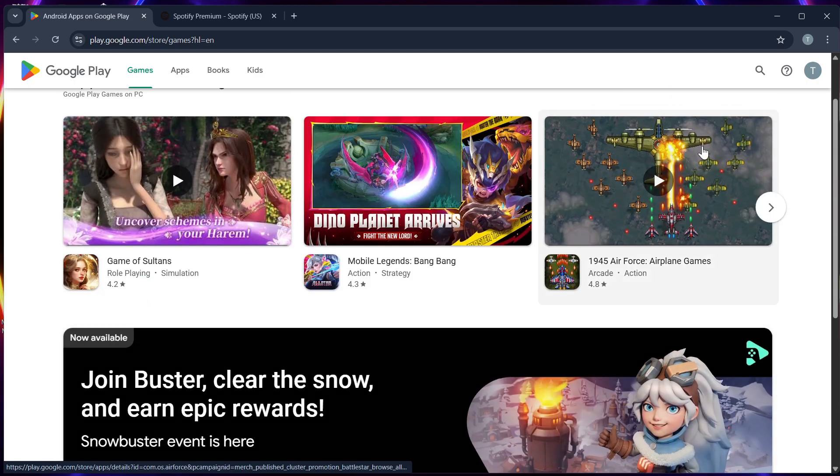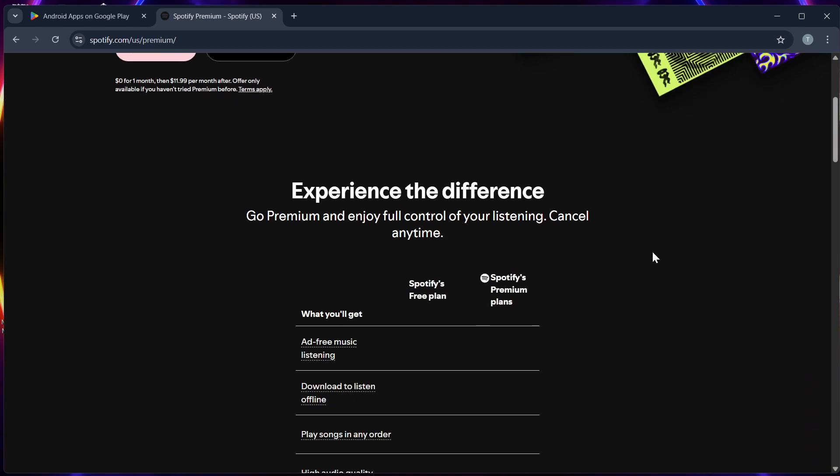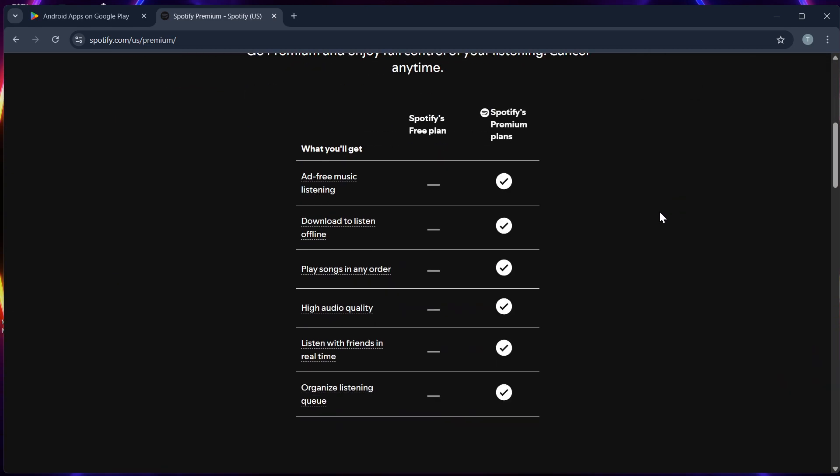Step 2. Open your Spotify app on your Android device and log in to your account. Step 3. Tap the settings icon, scroll down, and select Go to Premium.